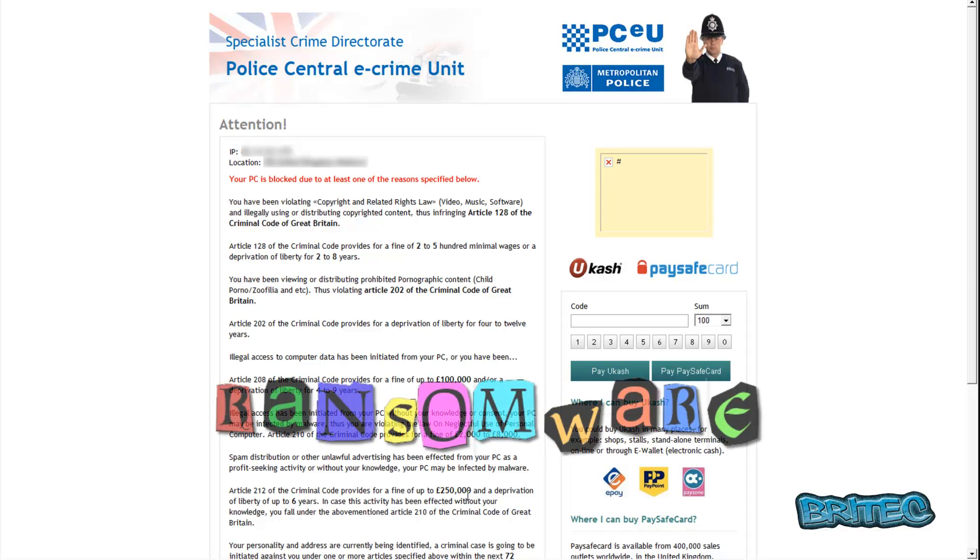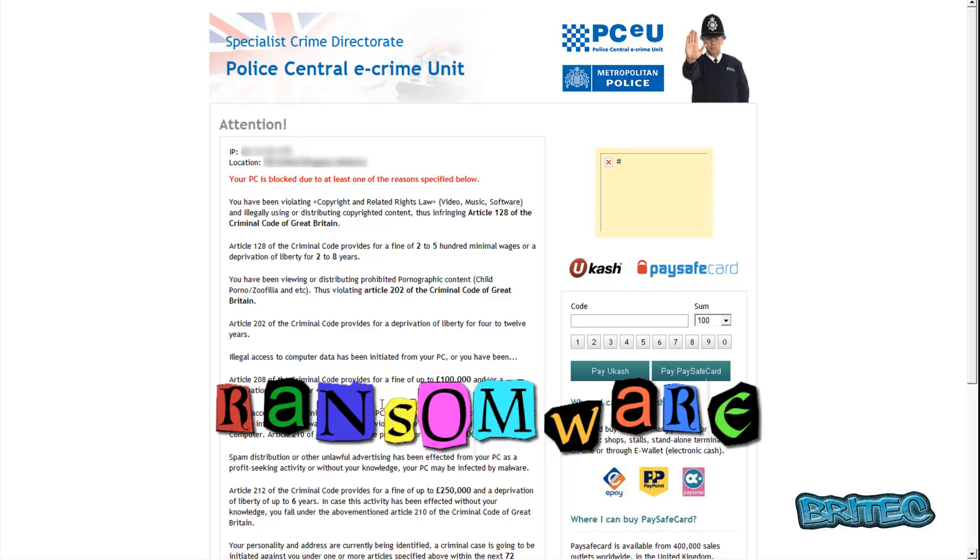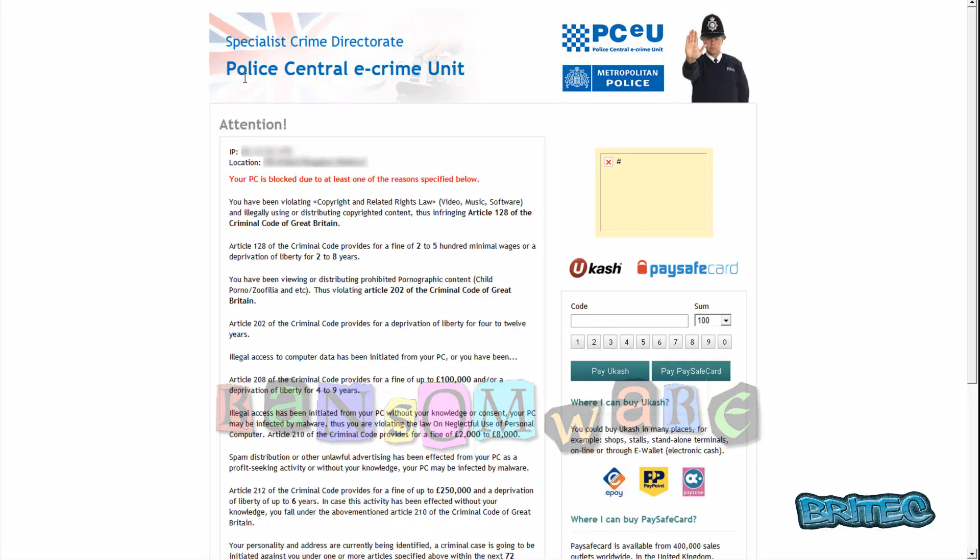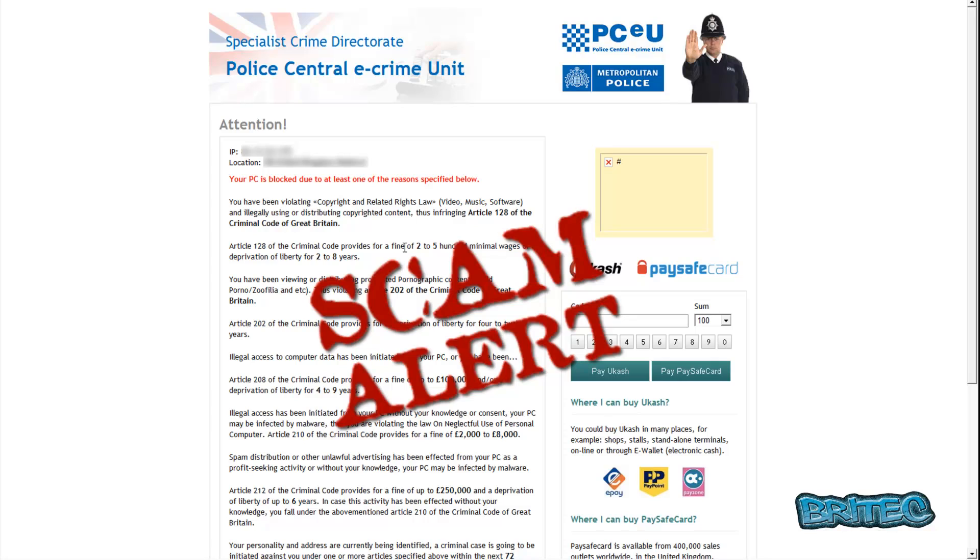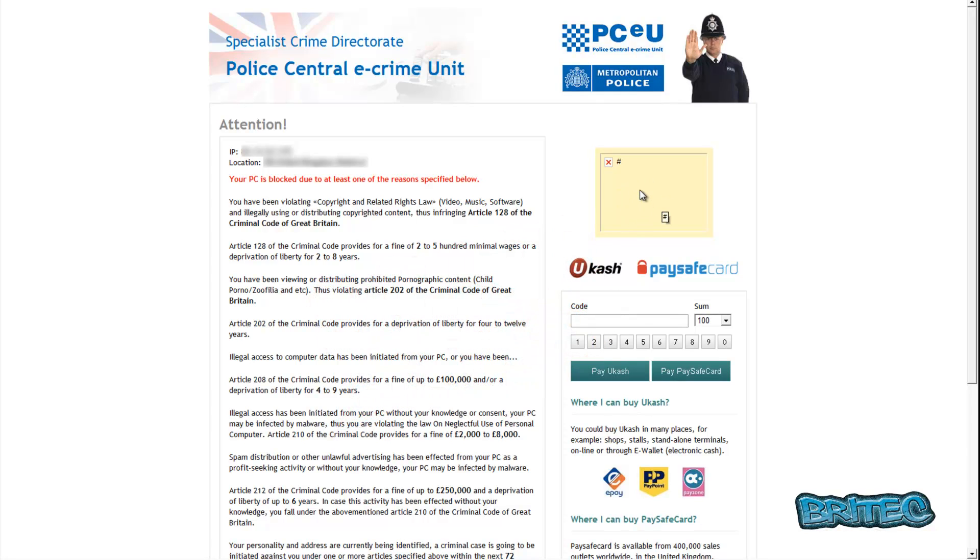What you guys got, another ransomware removal video here for you. This one's the new variant of police central e-crime unit. These are pretty rife on the internet at the moment and a lot of people fell for this one. Apparently by reading a couple of articles, over a thousand people have already paid for this type of ransom.